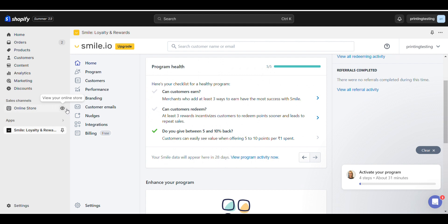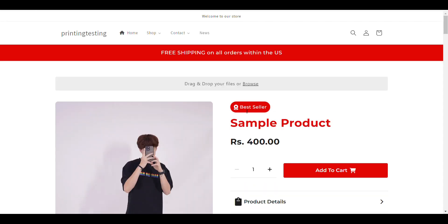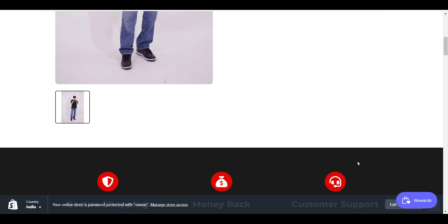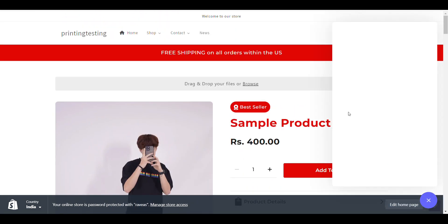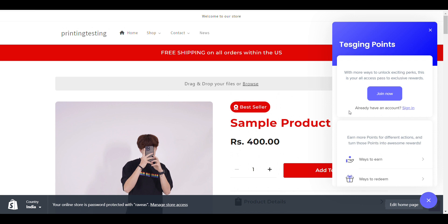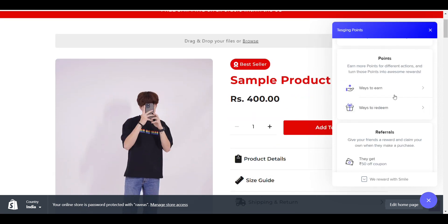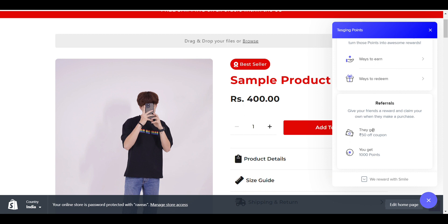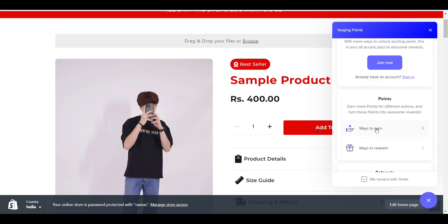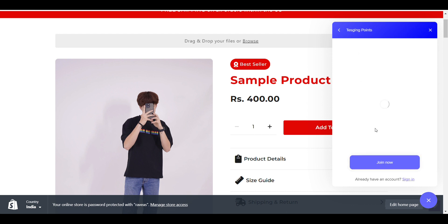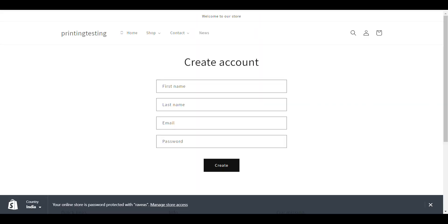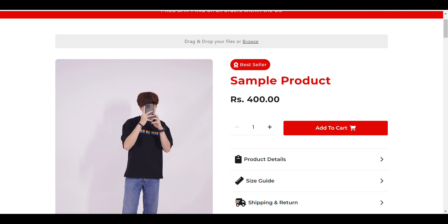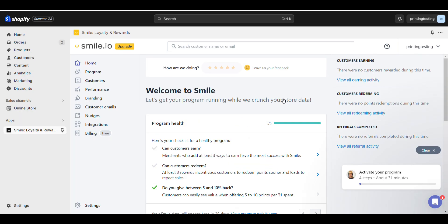Now if I view my website, here you can see the reward button. When I click on it, the spelling is wrong - I'll change it. Here's way to redeem, way to earn, and referrals. If someone refers, they get 50 rupees and you get 1000 points. You need to create an account to join, then everything will be started. Now let's see how we can customize all the details that you see here.